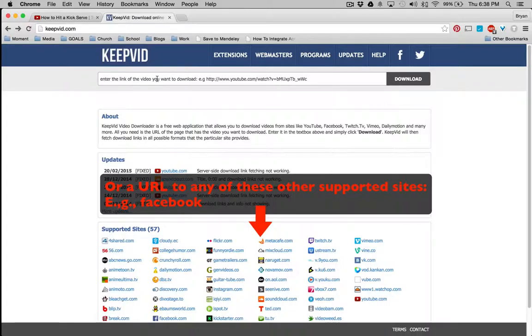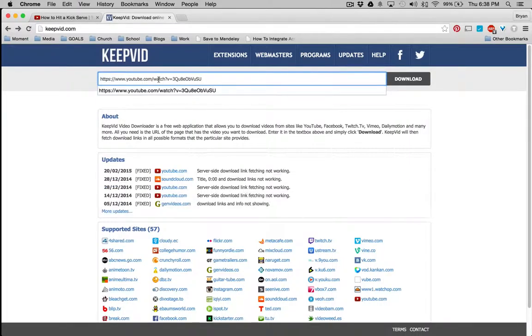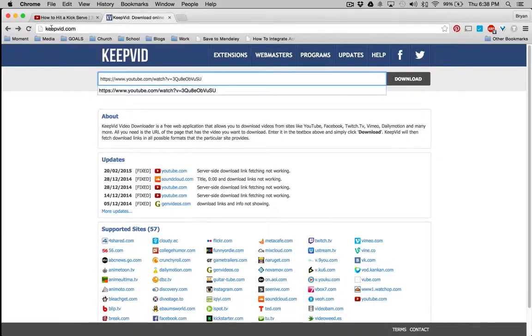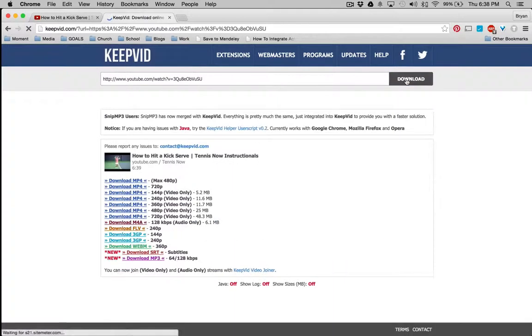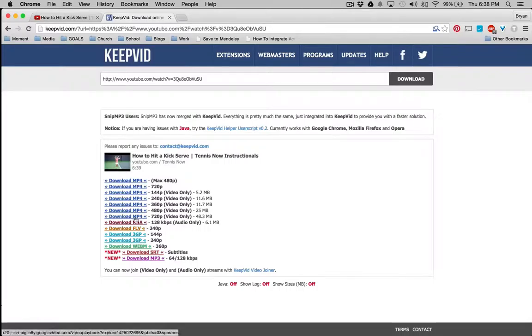So I copied that one from before. It's just whatever is here in the address bar. And then you click download, and it gives you some download options. Different file formats.